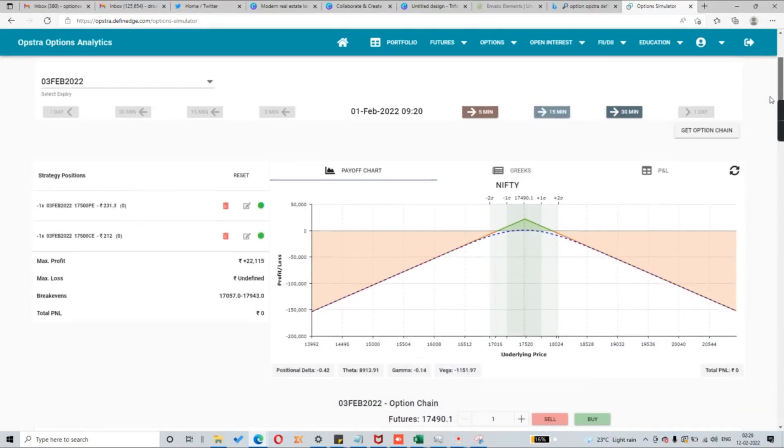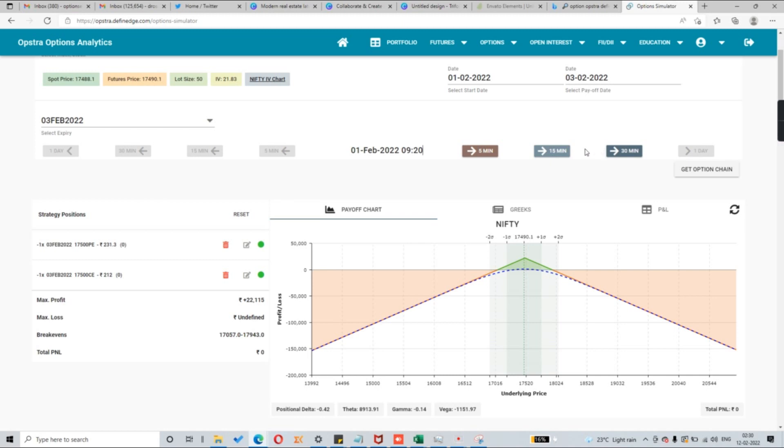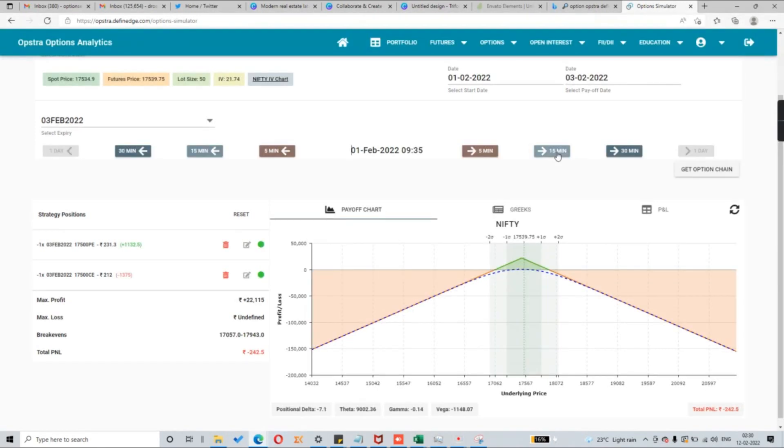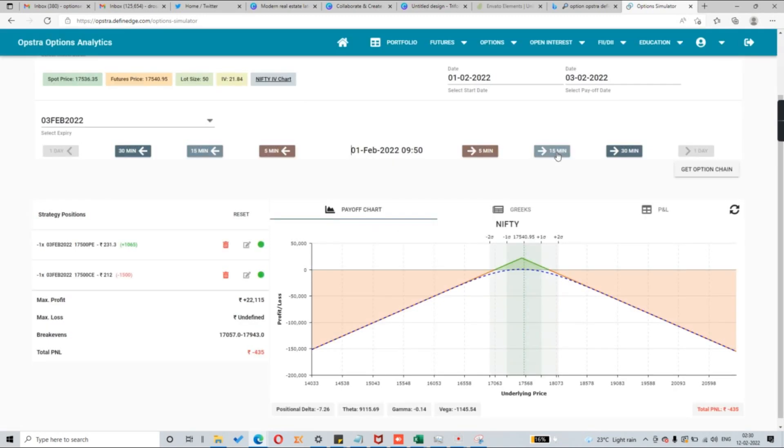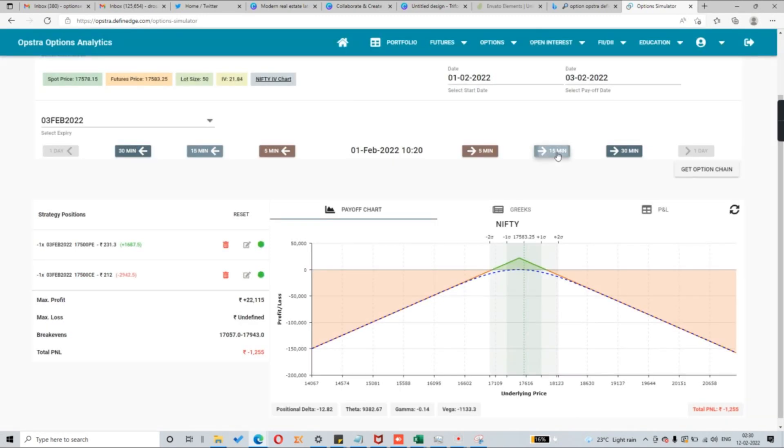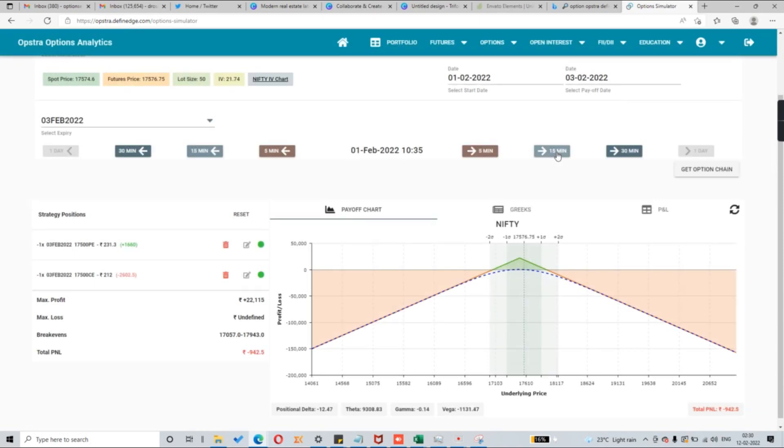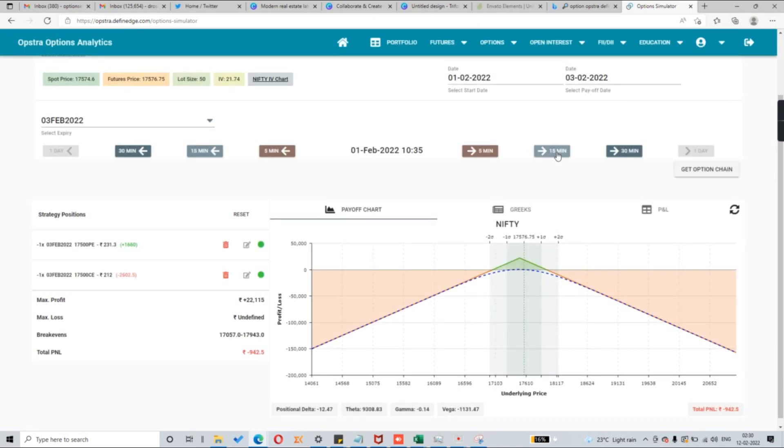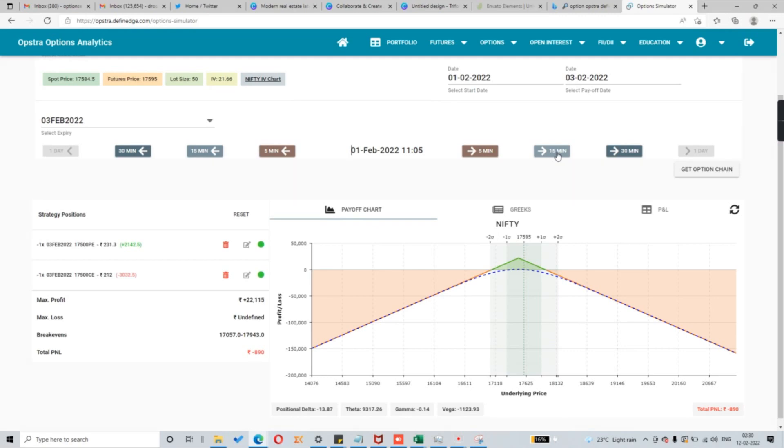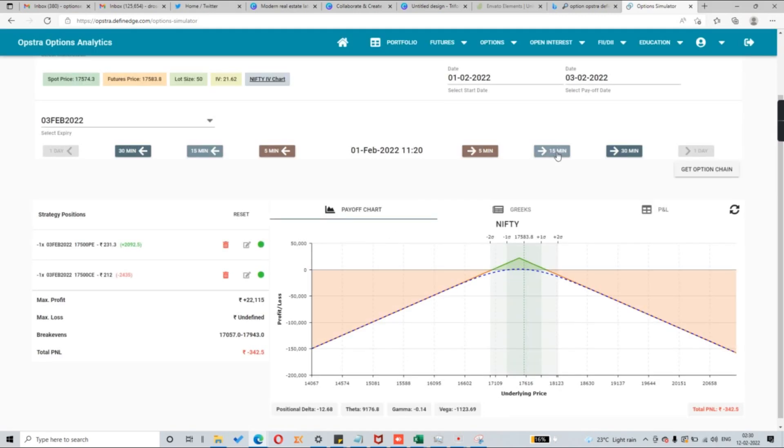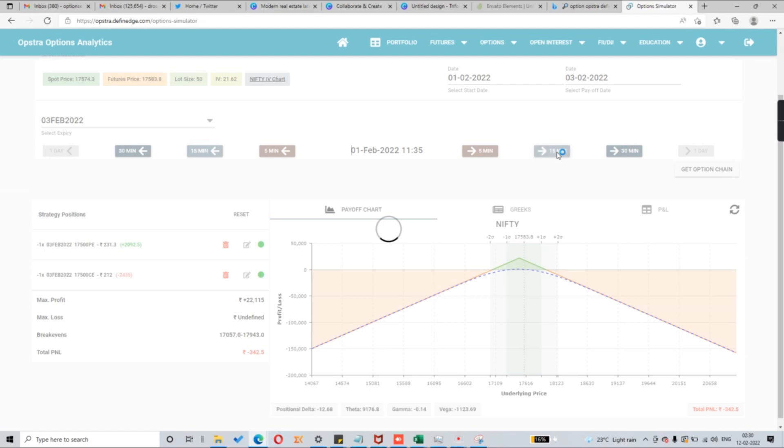Now what happens let us see on the budget day. I have sold. This is the P&L area. Just have a keen watch in this particular area. I am just moving the day 15 minutes once. So after 15 minutes this straddle is giving you 200 rupees loss. The finance minister speech starts at 11 o'clock. See 10:30, 10:35. Still I am at 1000 rupees loss. 10:50. Now the finance minister just starts speaking. I am still at loss. She hasn't completed her speech. Because the IV has not crashed.